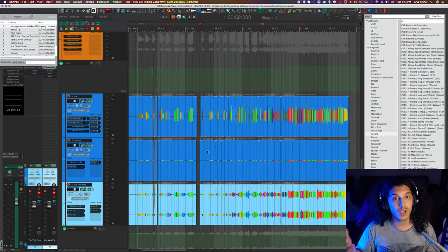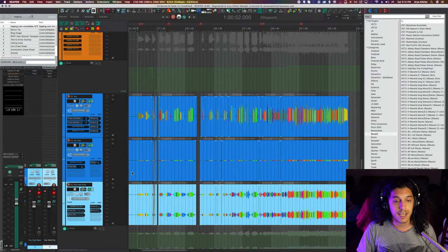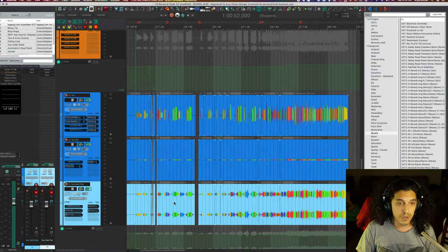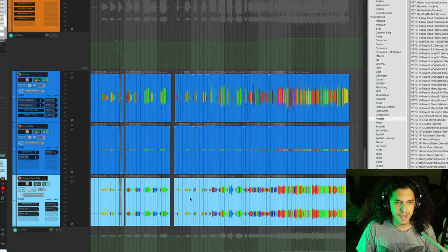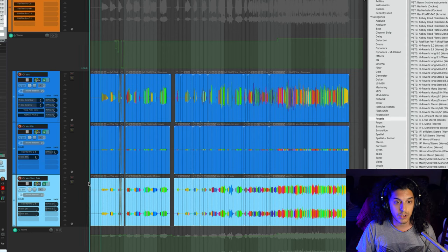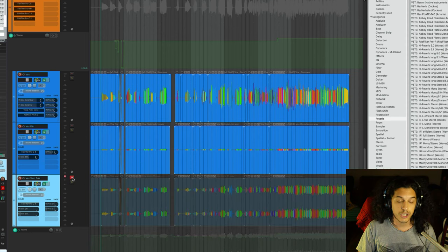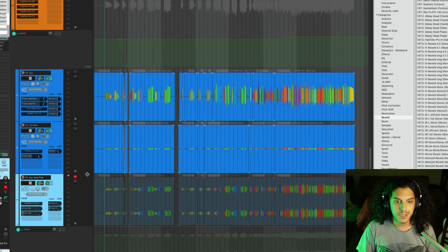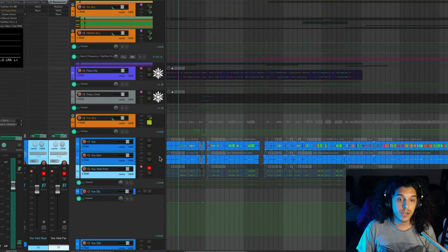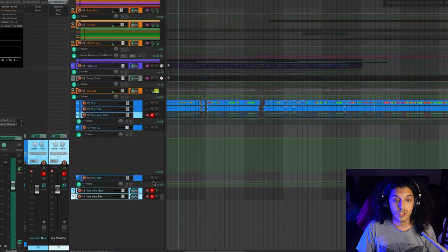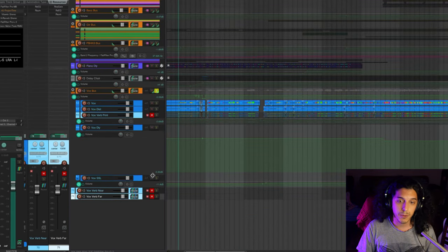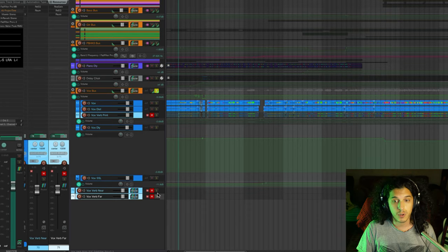When we recorded this track, we actually tried this technique. It worked really well and we just mixed down the results onto a stereo track down here. For today's demonstration, I'm just going to mute this. And I have recreated this trick using two tracks down here, which are labeled voxverb near and voxverb far.